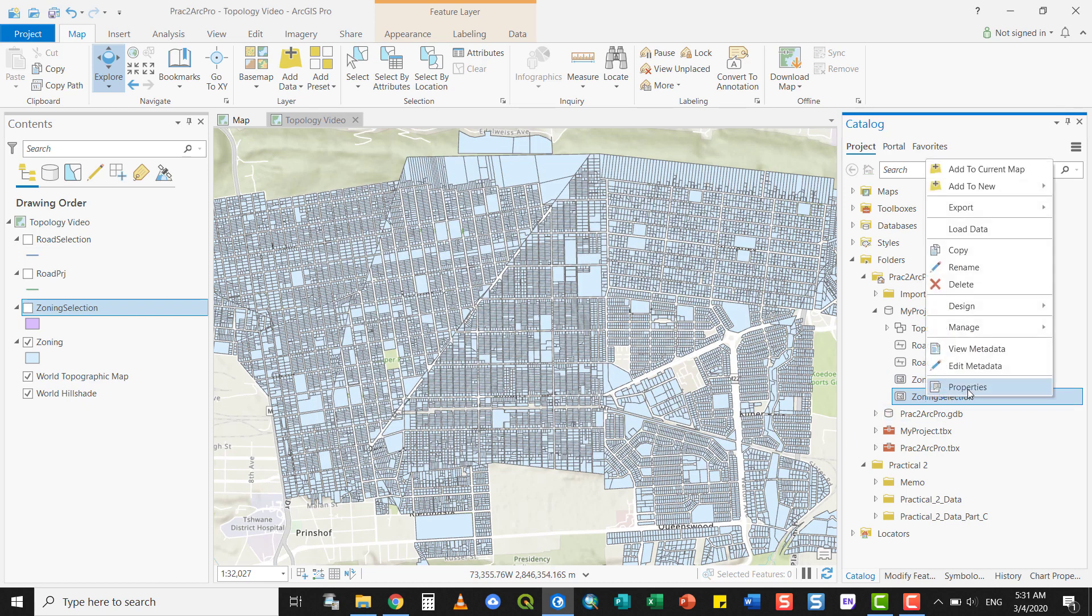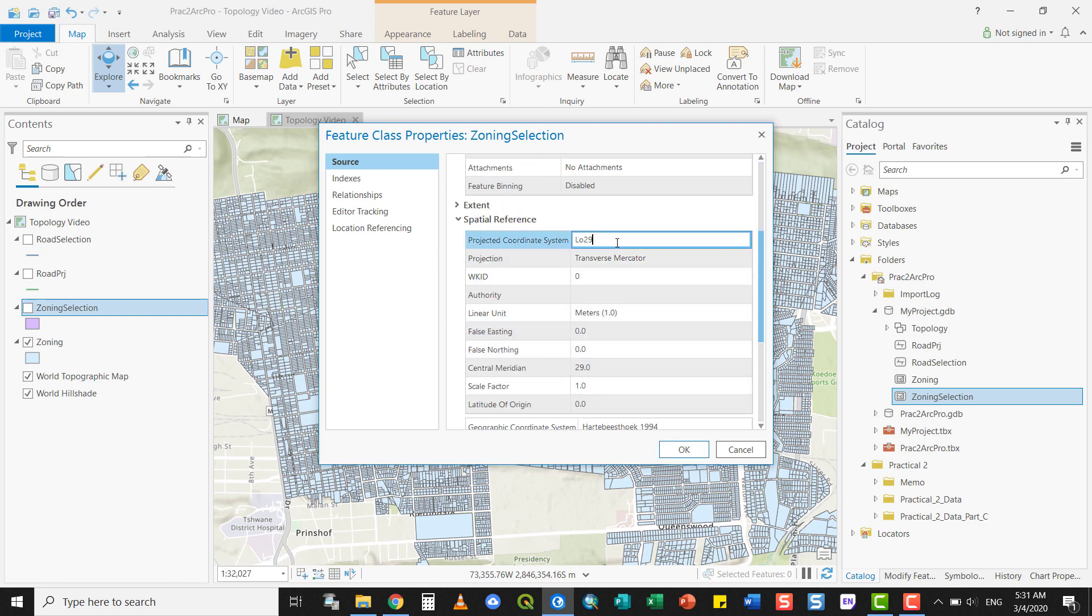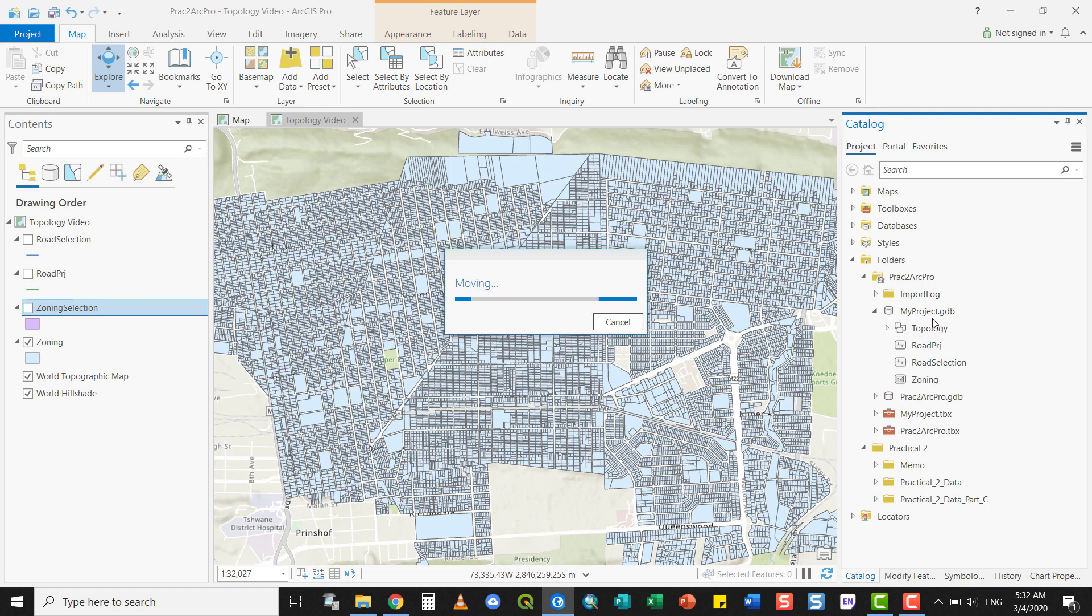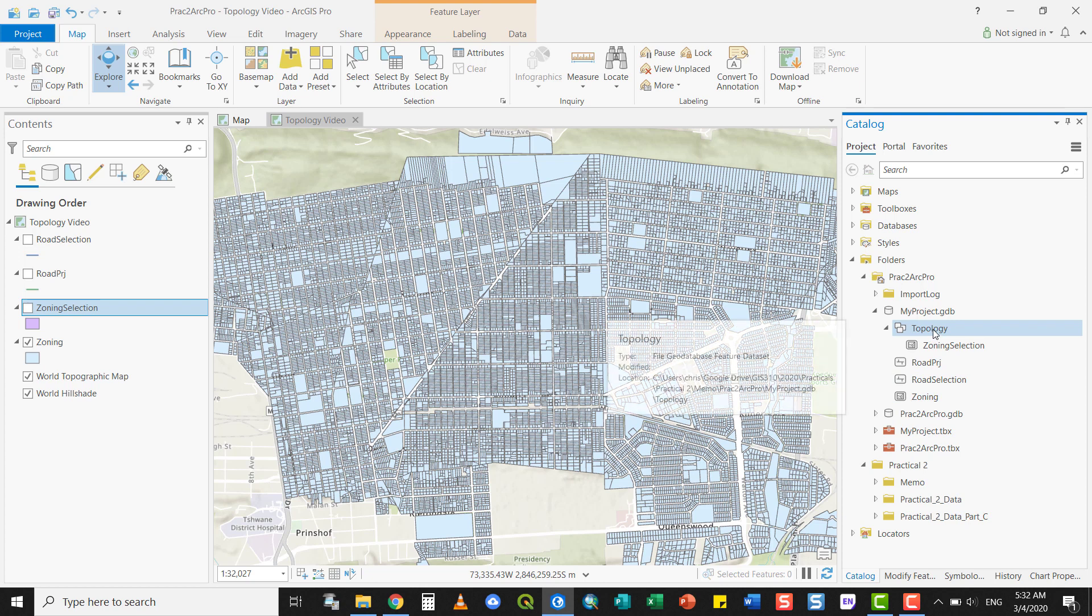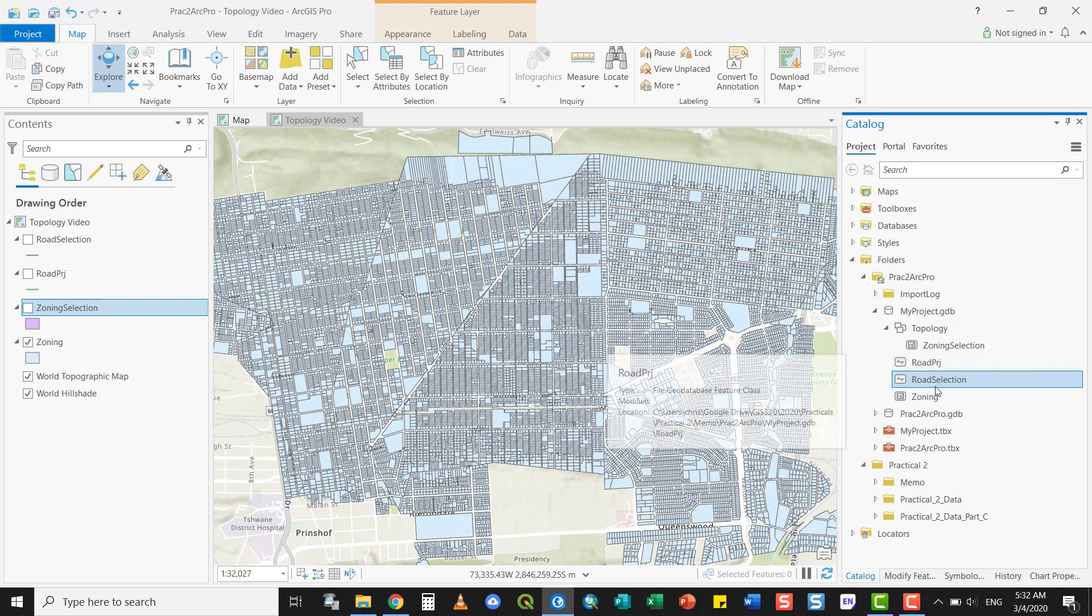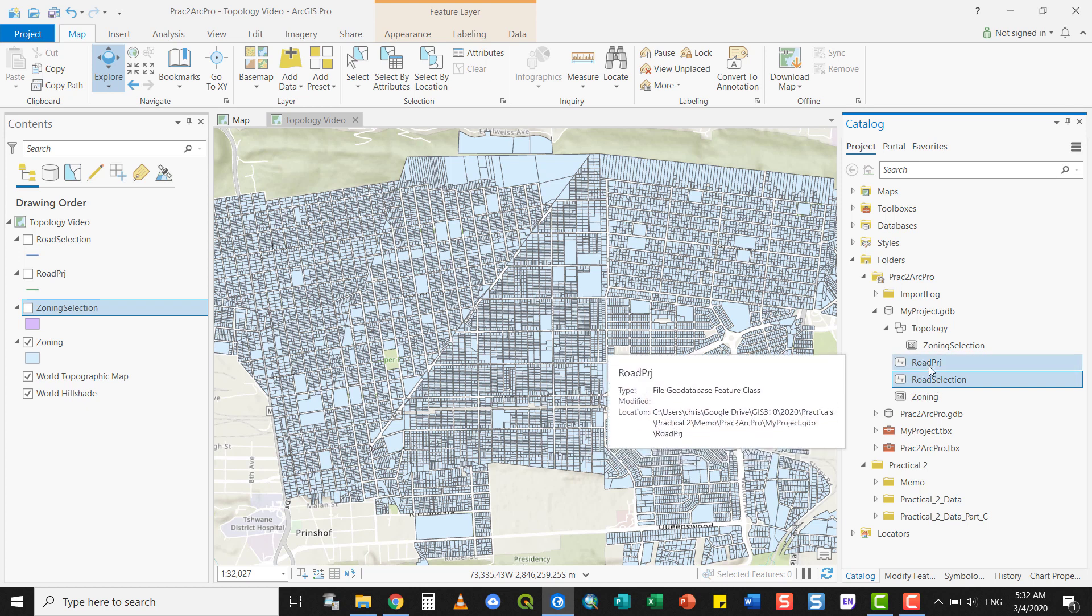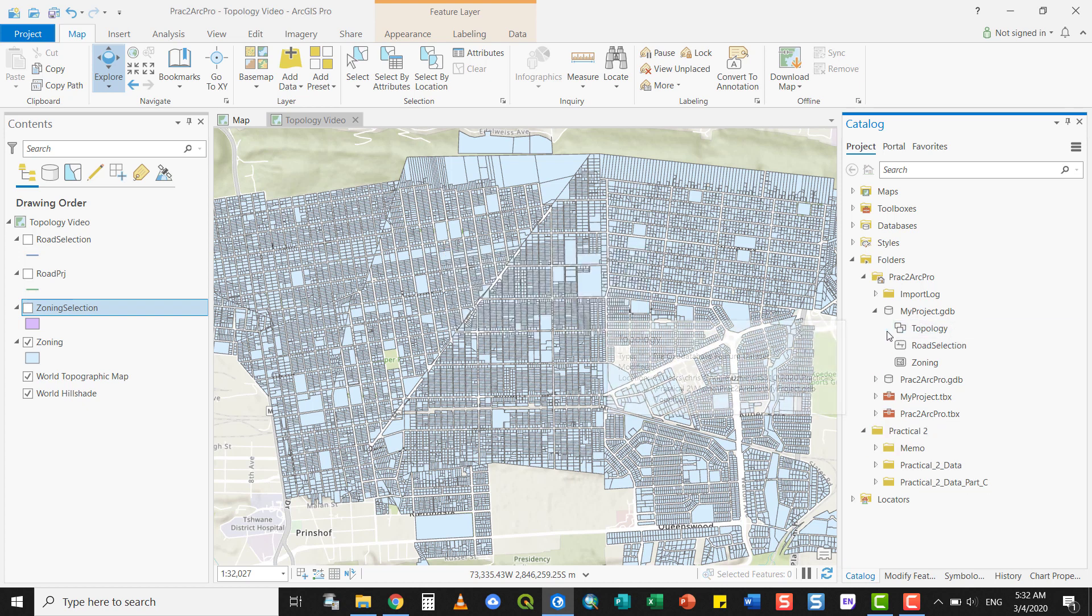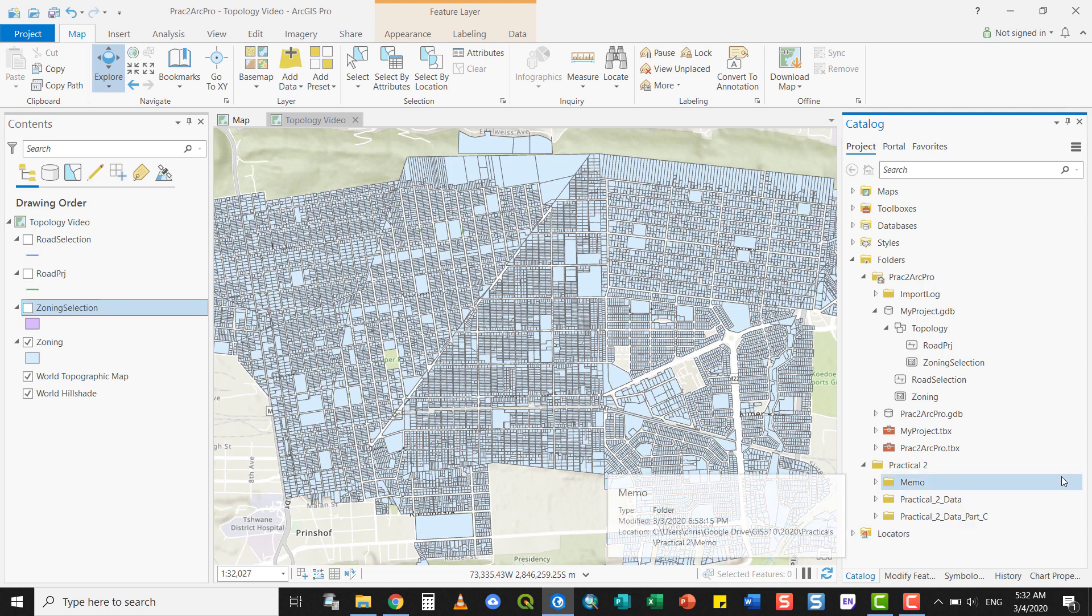The zoning selection, however, the subset selection is already in the correct projection. So I can add that to my topology feature dataset, and there it has been added. The same applies to road projection and road selection. Both of these are already in my correct projection, so I can add either one to the feature dataset. I can now decide on rules that will govern the topological structure between these or within them.